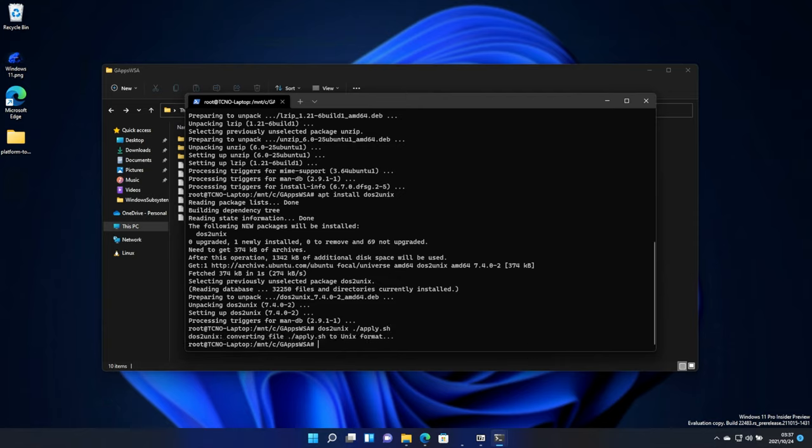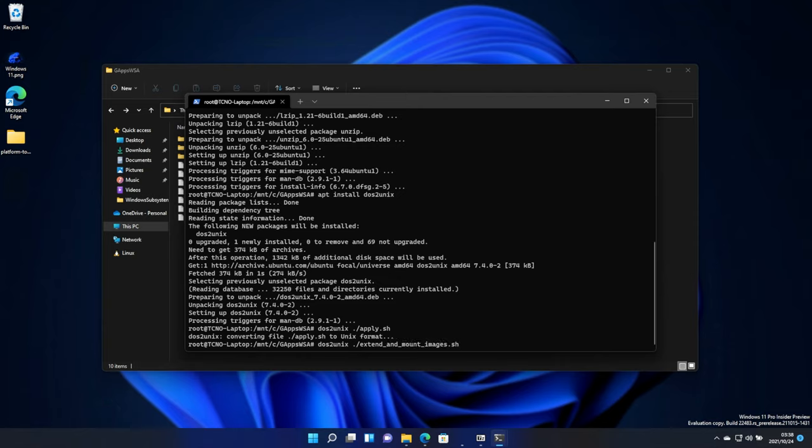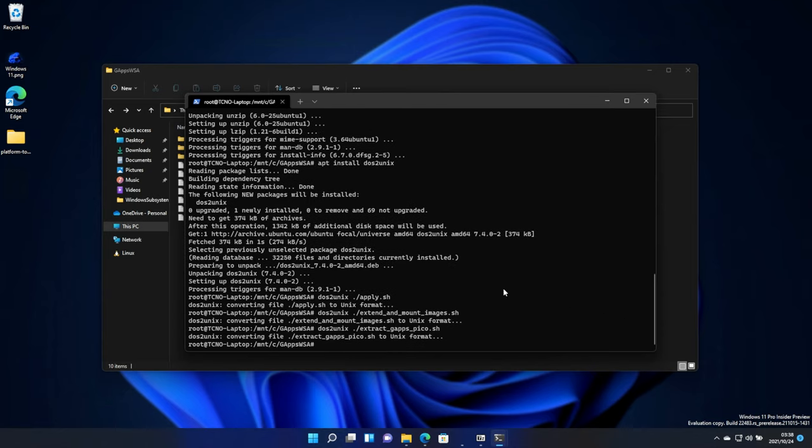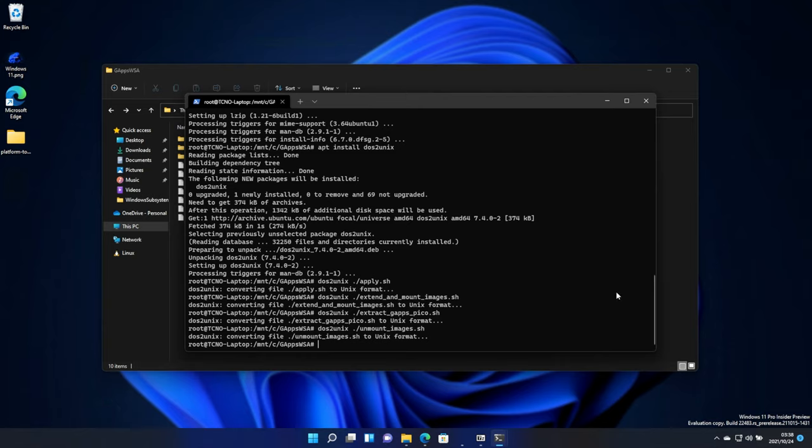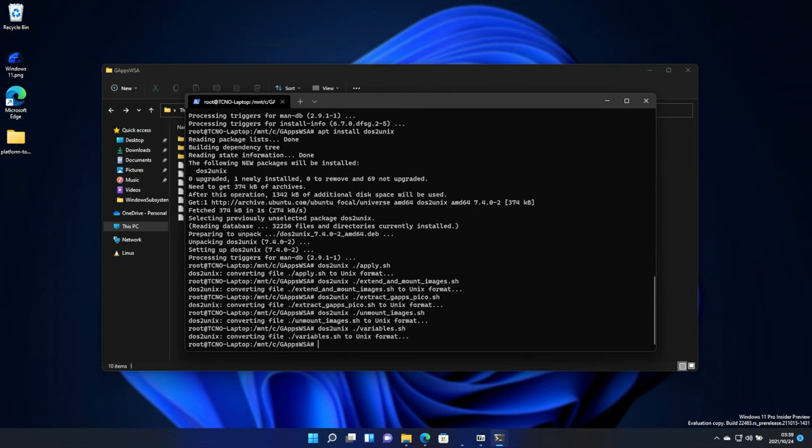Then, in order, we'll be running dos2unix ./apply.sh. Then, dos2unix ./extend_and_mount_images.sh. Enter once again. Then, dos2unix ./extract, which we can just hit tab to autocomplete. Extract_gapps_pico.sh. Then, dos2unix ./unmount. Tab once again. And finally, dos2unix ./variables.sh. And enter once again. I wasn't able to tab for that last one.